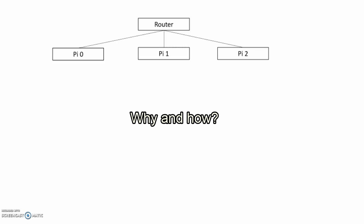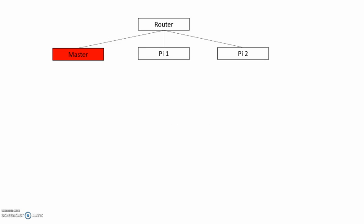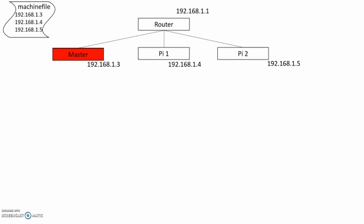To explain our demonstration, this is basic design of the project. The server cluster has one master Pi, and each Pi and router has own IP address. We use SSH tools to hand out Master Pi's public key to control other Pi's.